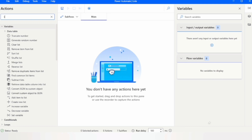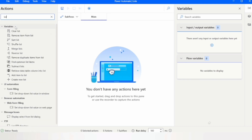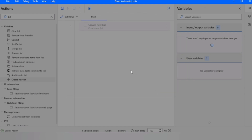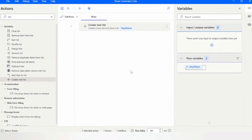You will get all the list actions listed there. First of all, we are going to create a new list. Take the 'Create new list' action — a dialog box will appear showing the variable produced. Click on it and rename the list to 'days name', then click save. Once saved, the list appears in our flow variables as 'days name'. Our initial list is now ready for adding items.